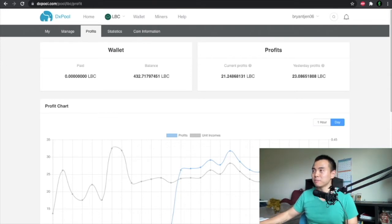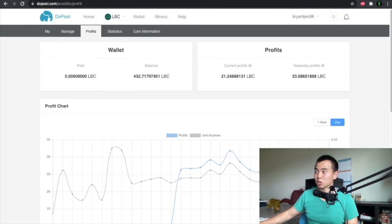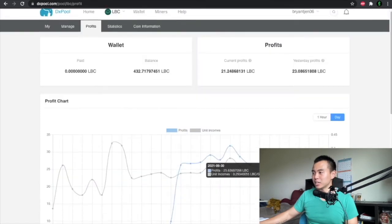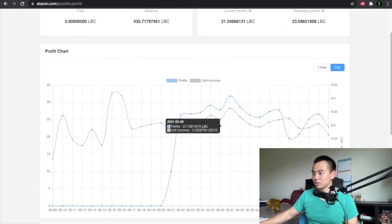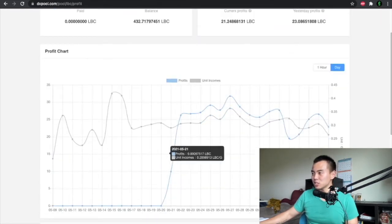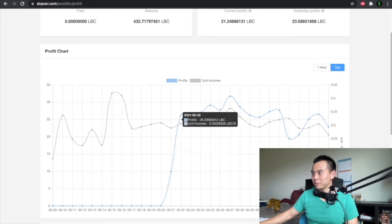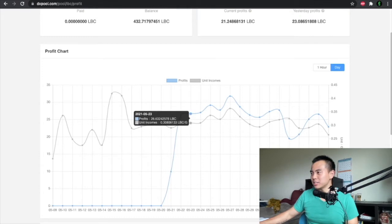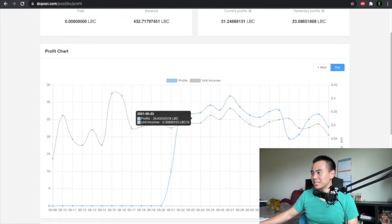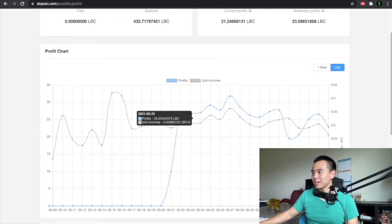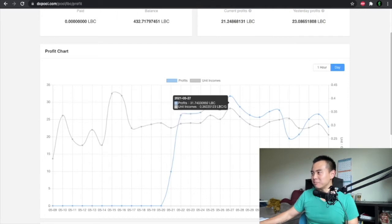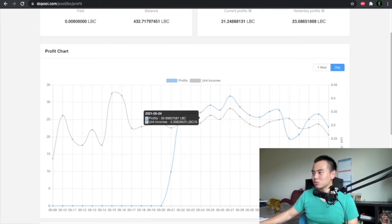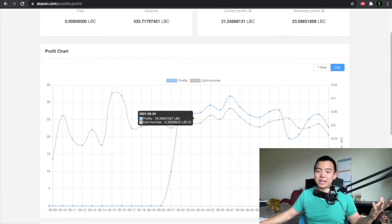Here we can see the current profits, yesterday's profits, and here is when actually all the dates that I've been mining for. I officially started mining for half a day around May 21st, but my first full day was May 21st. And here you can see every day the amount of LBC I mined fluctuated, but on average I made about 27 LBC.